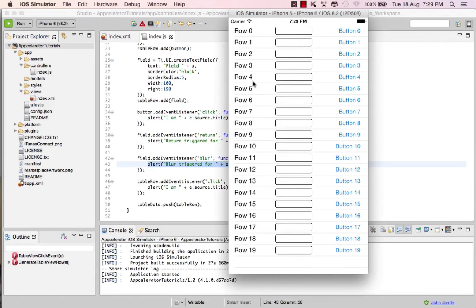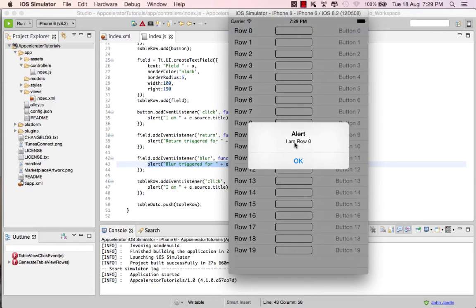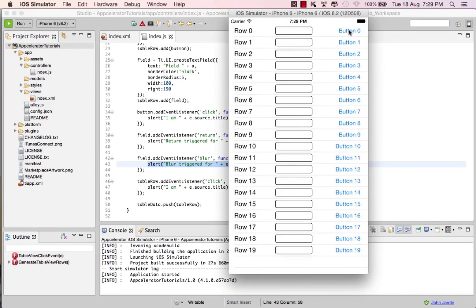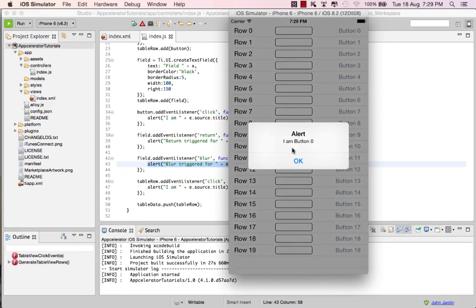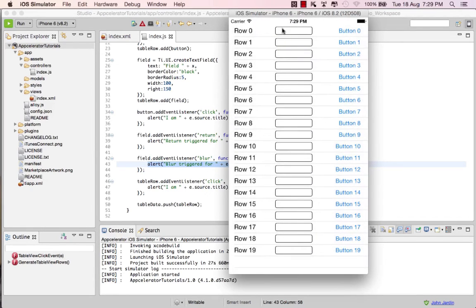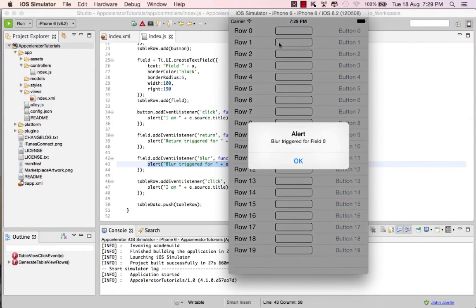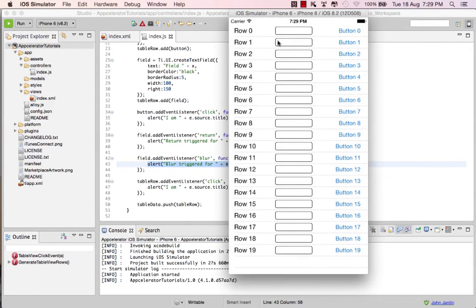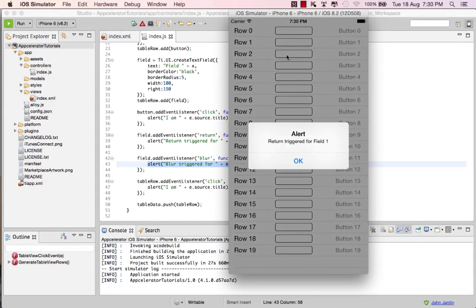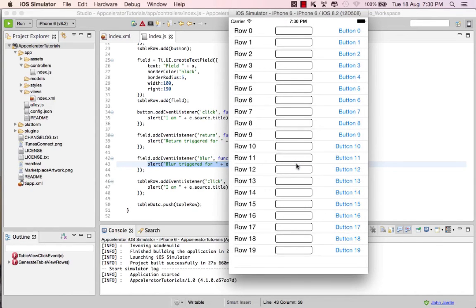If we go to the mobile app and click on any row, it says 'I am row zero.' Click on row five and it says 'I am row five.' Click on the button and it says 'I am button zero' — and you'll notice the alert pops up twice; I'll explain that in a moment. If I go to a field and move to the next one, blur is triggered for field zero, then blur for field one. If I hit enter on the keyboard, return is triggered.